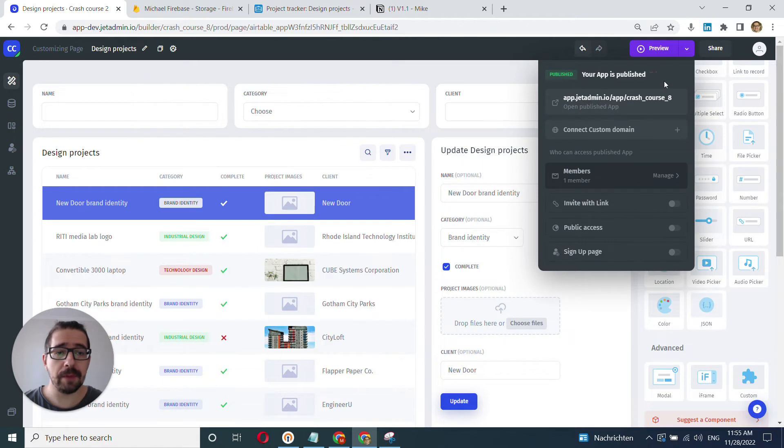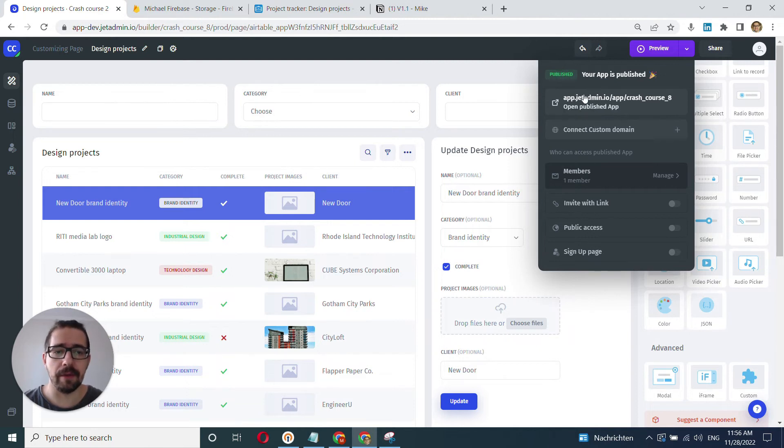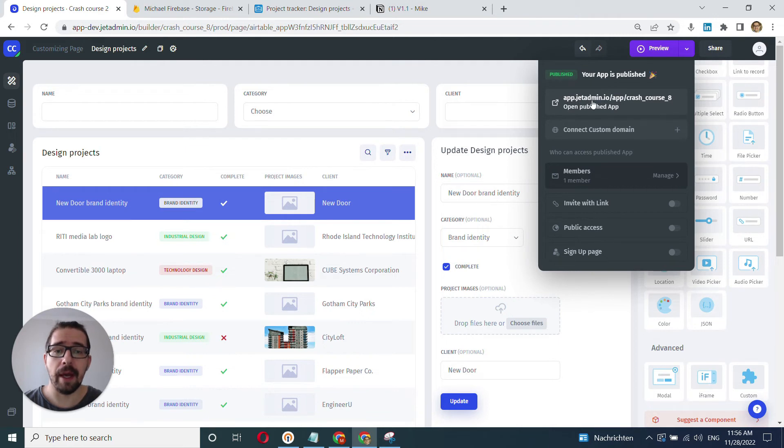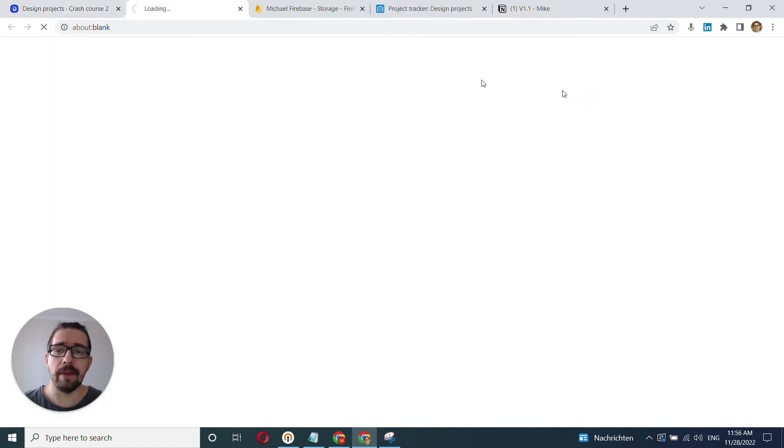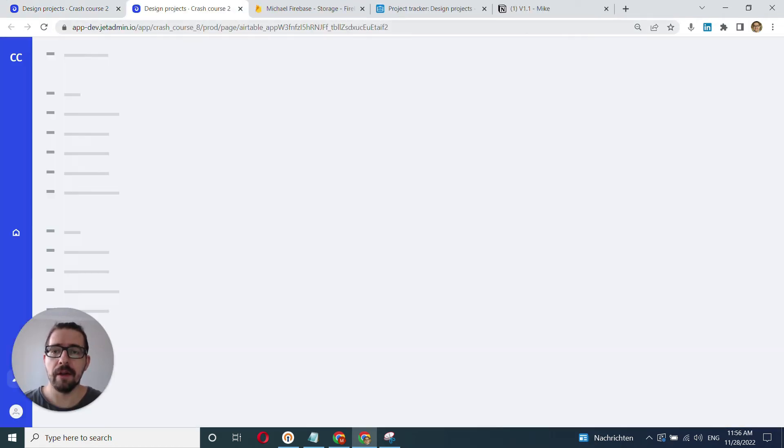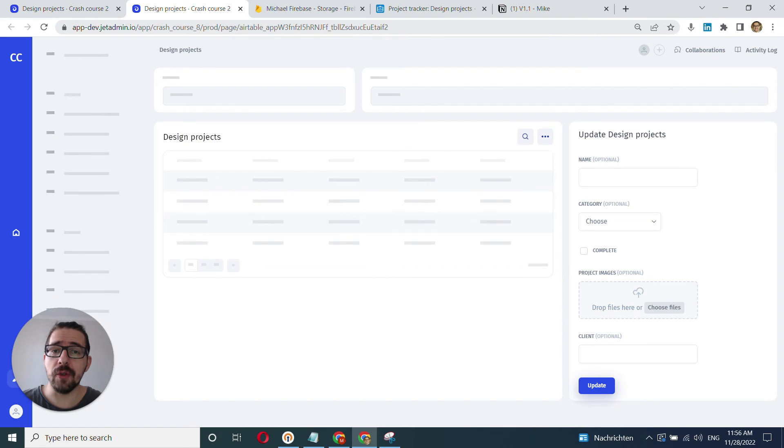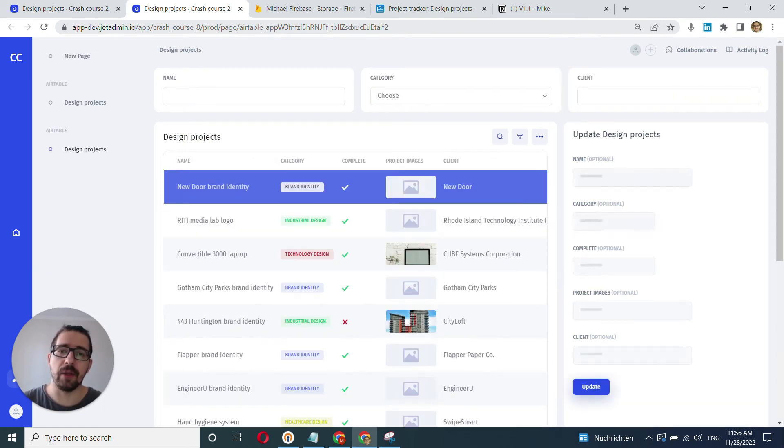Now when it's published, it opens up this model. It says that it's published and here we can do lots of different things. But the main one is we can open the published app and this page is gonna have a different URL. And this is pretty much the page where the end users will access when they will be interacting with the app.